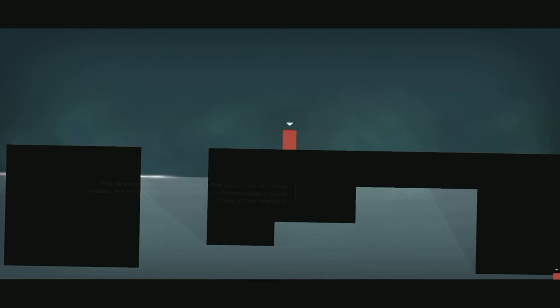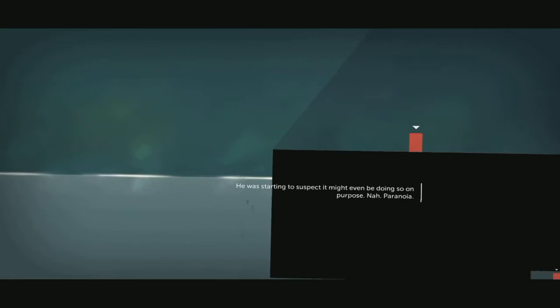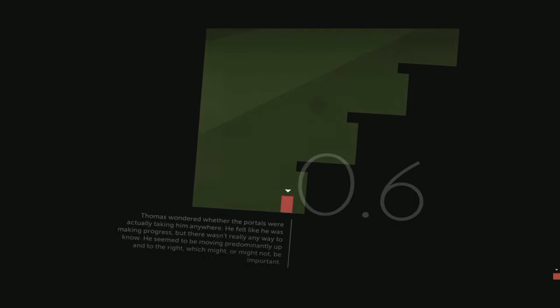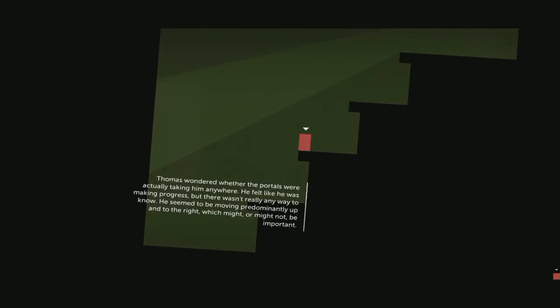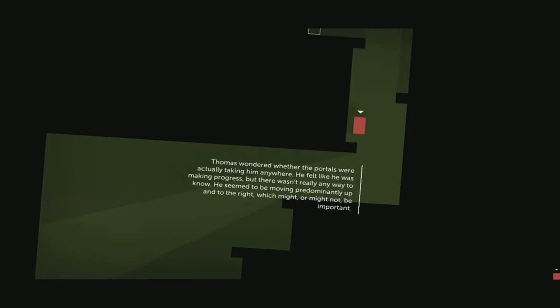He was starting to suspect it might even be doing so on purpose. Thomas wondered whether the portals were actually taking him anywhere. He felt like he was making progress but there wasn't really any way to know. He seemed to be moving predominantly up and to the right, which might or might not be important.